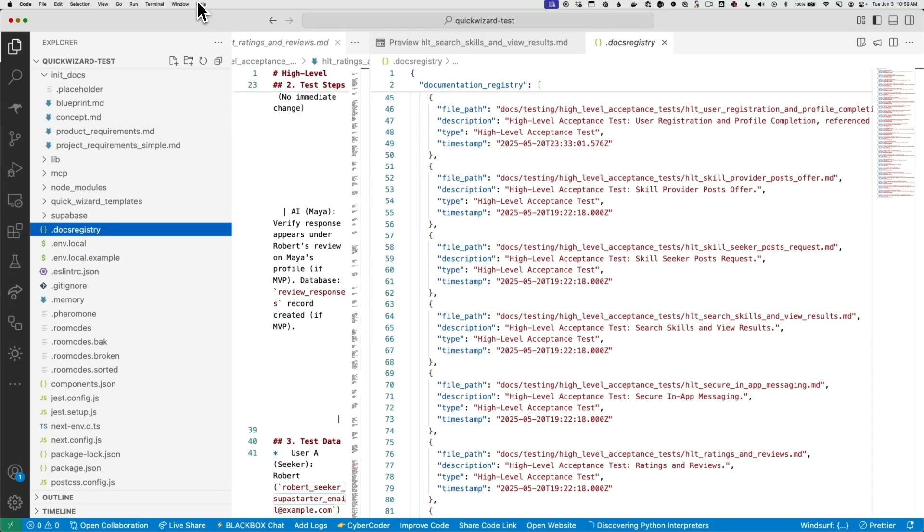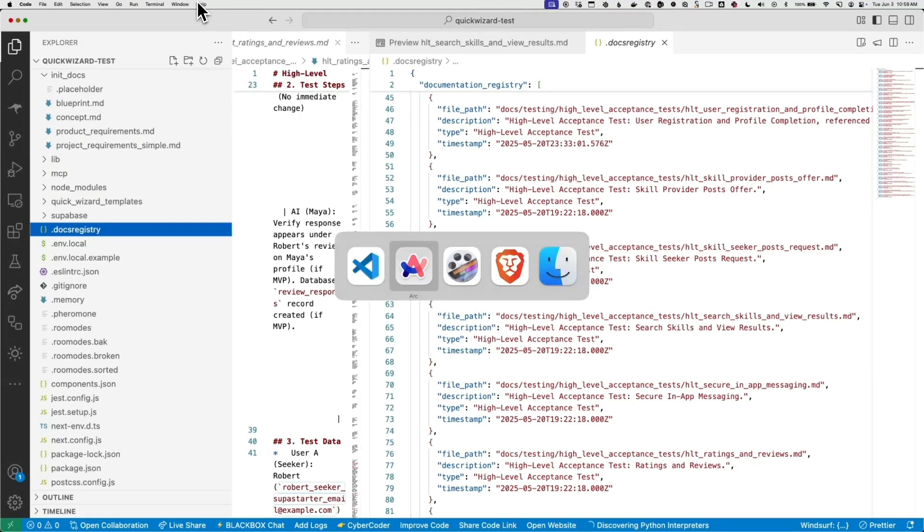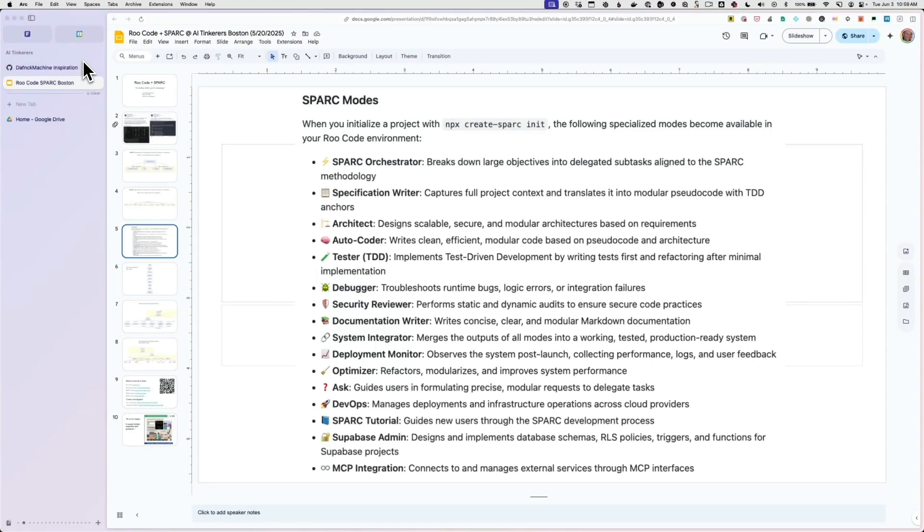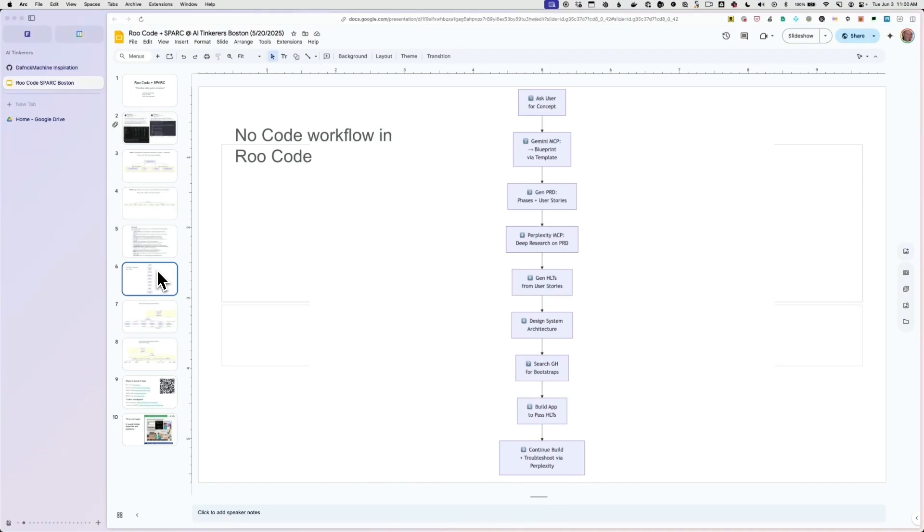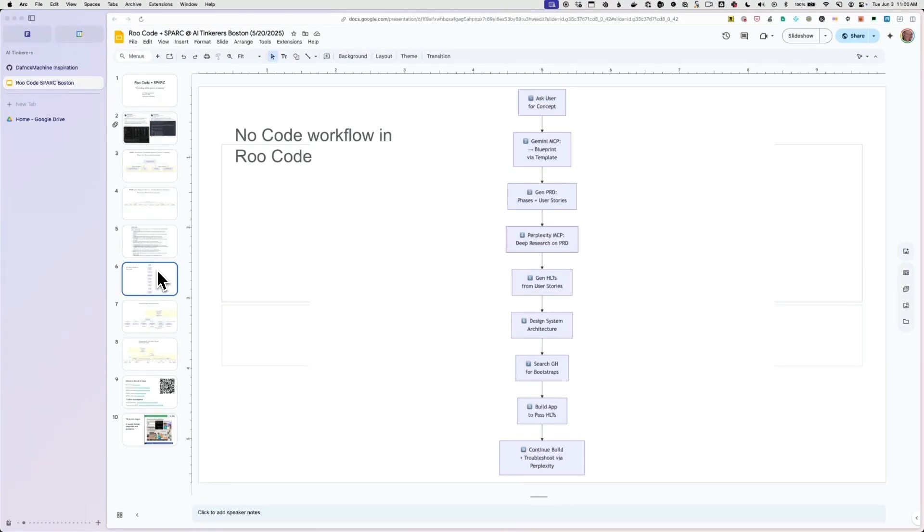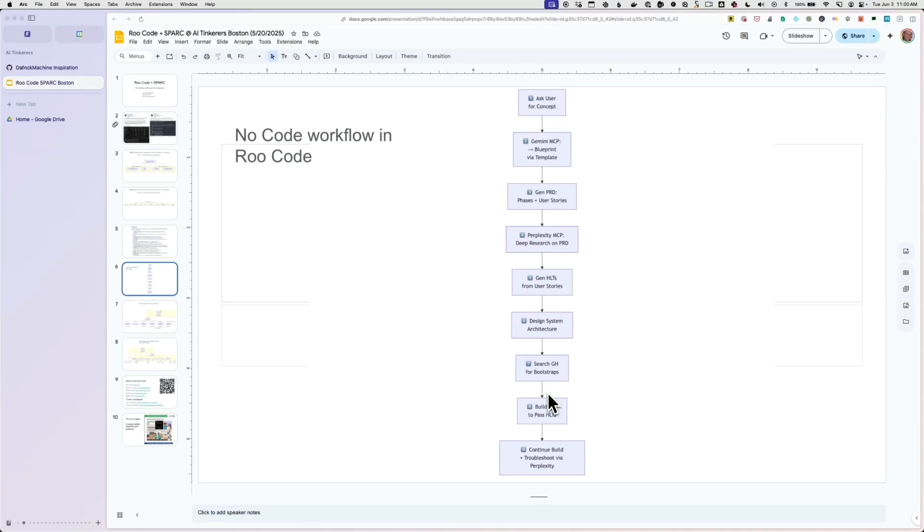So the idea is that it has these... Let me pop back to the presentation. So what it's basically doing is it's going through a process, right? It goes from concept to blueprint to user stories with the product requirements document. It's doing deep research on that product requirements document to go find competition, find out what other people are doing. What are the key questions that we need to be asking? What are any risks involved in projects? Then it's creating these high level tests from all those user stories. It's designing the system architecture. It's searching GitHub for any templates that it can use to jumpstart. And then it just starts building the app. And the goal is to pass all those high level tests.